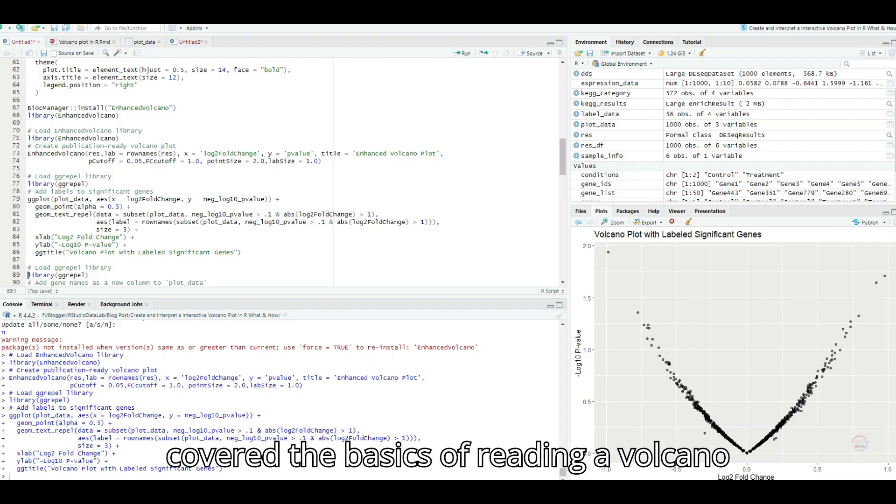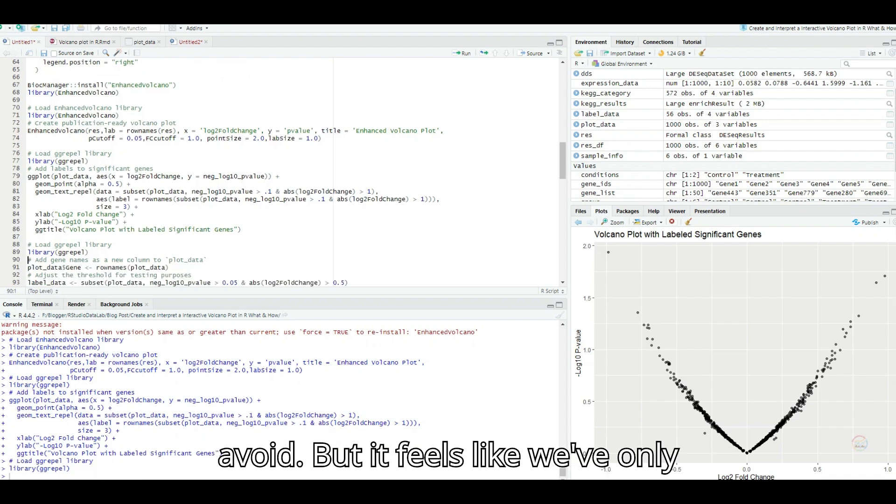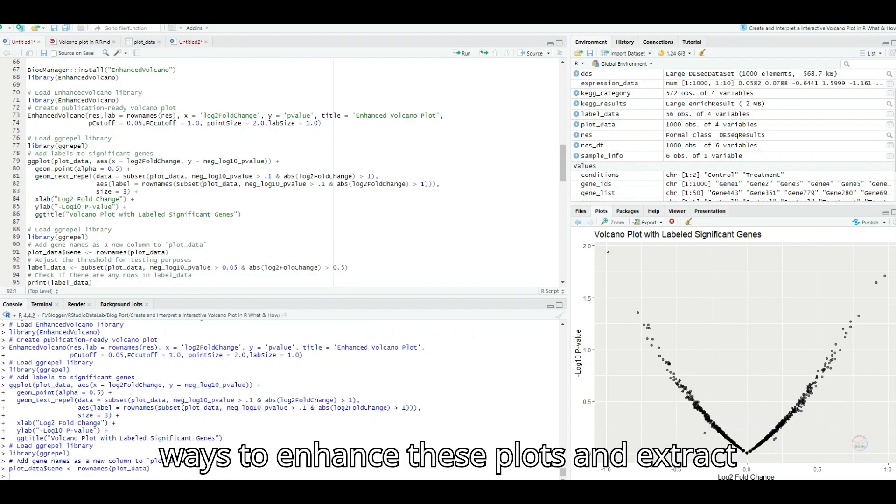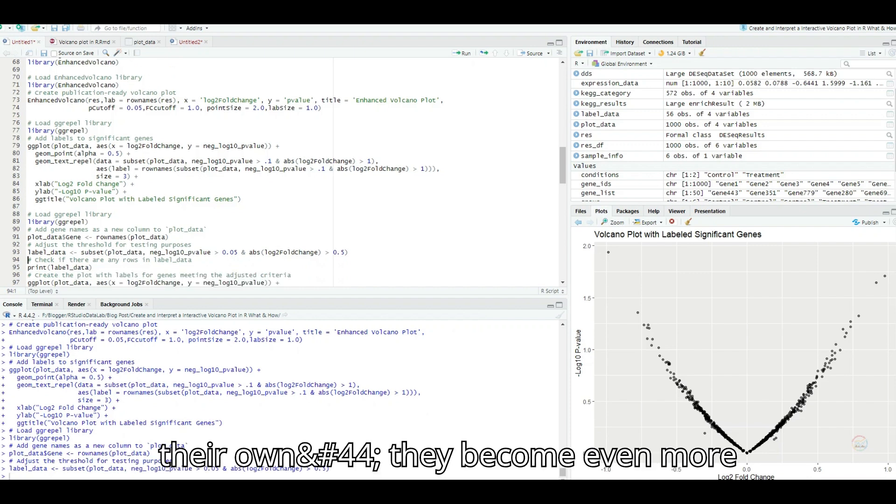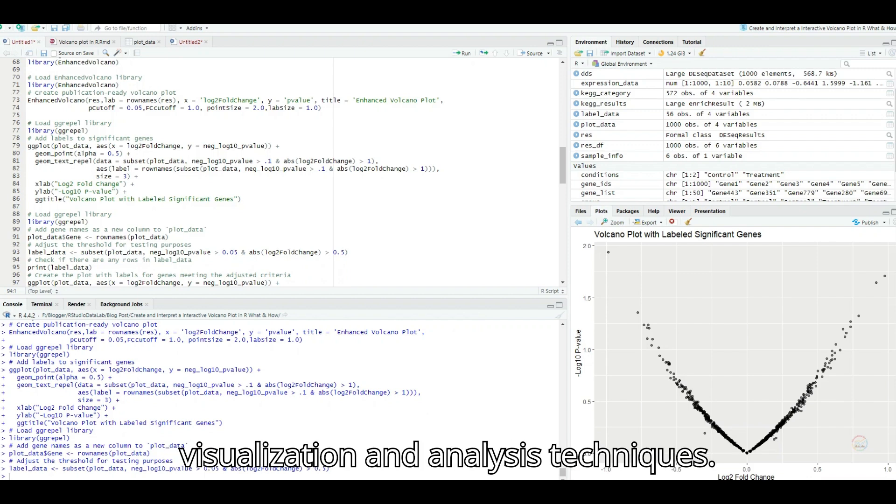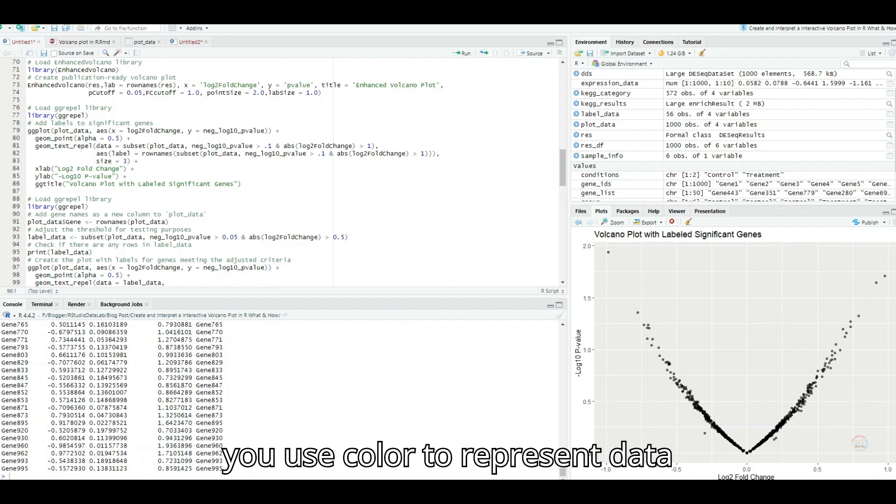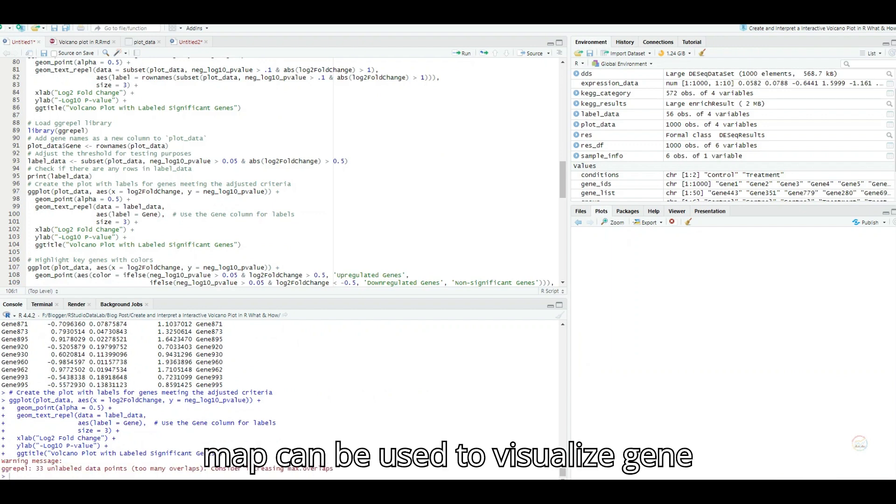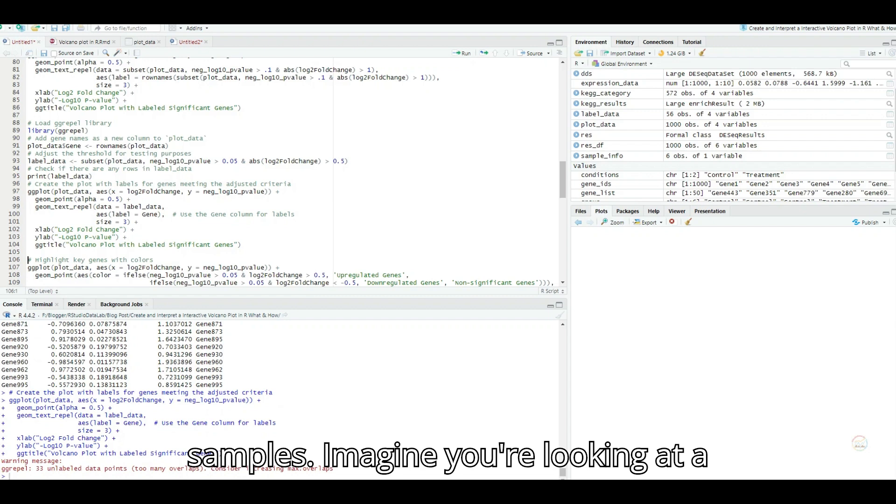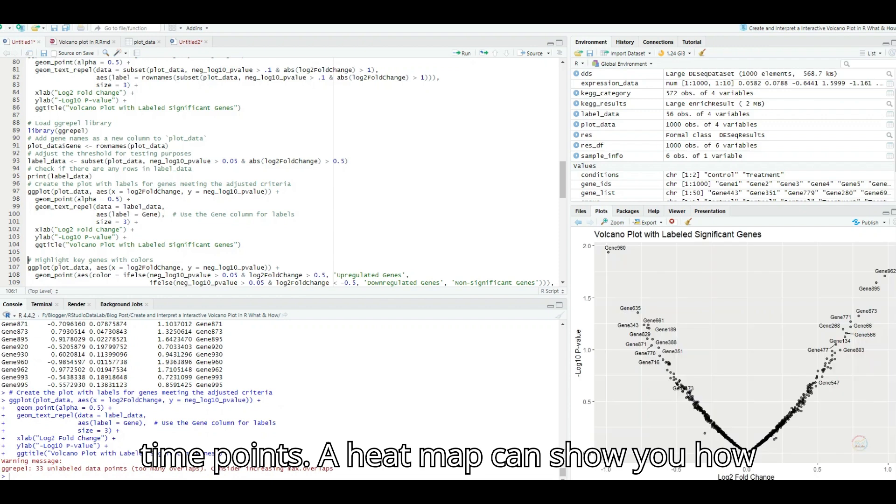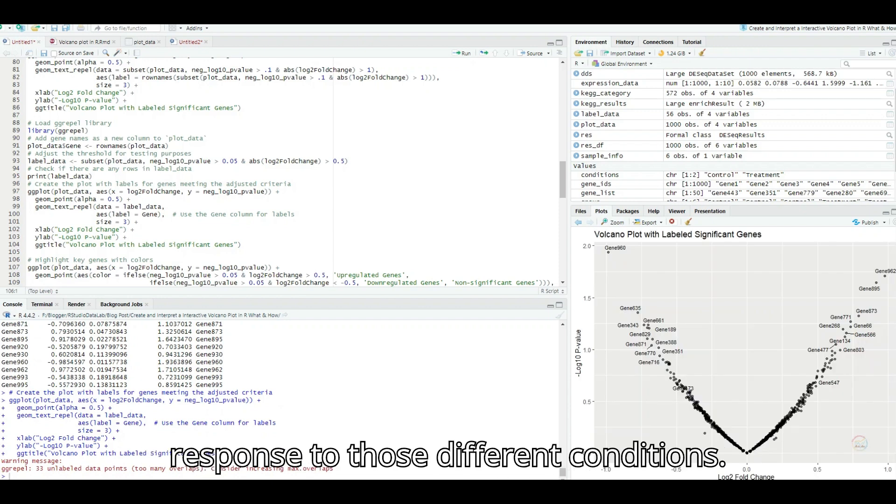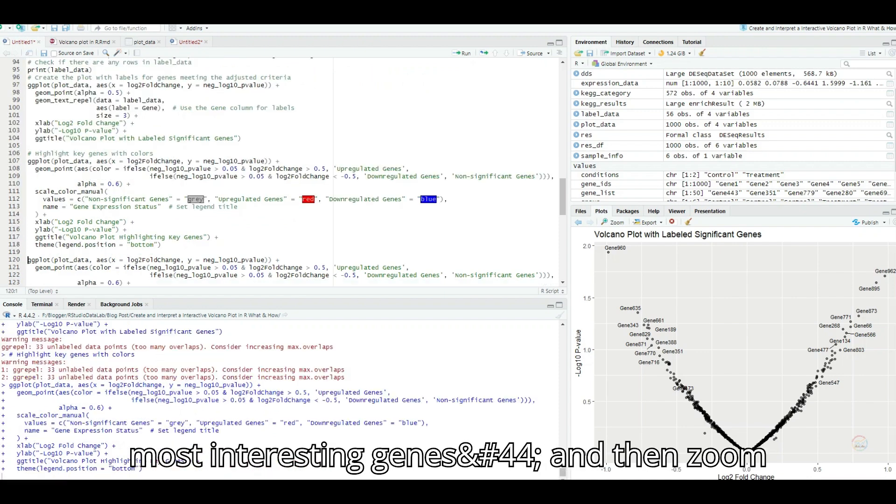So we've covered the basics of reading a volcano plot, the power it holds in research, and even some pitfalls to avoid. But it feels like we've only scratched the surface. Are there other ways to enhance these plots and extract even deeper insights? Absolutely. While volcano plots are incredibly valuable on their own, they become even more insightful when combined with other data visualization and analysis techniques. For example, have you ever seen a heat map? I think so. Isn't that where you use color to represent data values, like a weather map showing temperature variations? Exactly. A heat map can be used to visualize gene expression levels across multiple samples. Imagine you're looking at a study with different treatment groups or time points. A heat map can show you how gene expression patterns change in response to those different conditions.